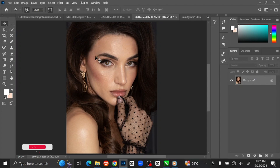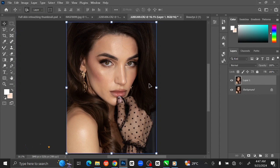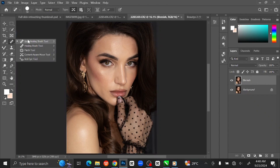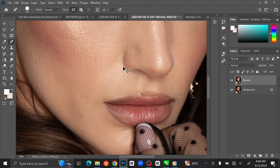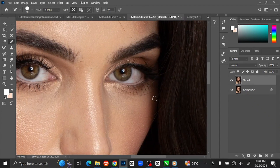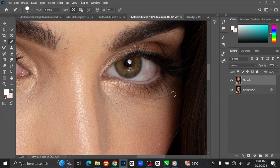First thing we need to do is to remove the blemish from the skin. To do that, press Ctrl+J on your keyboard to duplicate the layer. I am going to rename the layer 'blemish'. Then go to the Toolbar and select the Spot Healing Brush Tool. Press Ctrl+Plus to zoom in, then left-click on the unwanted spot that you want to get rid of.